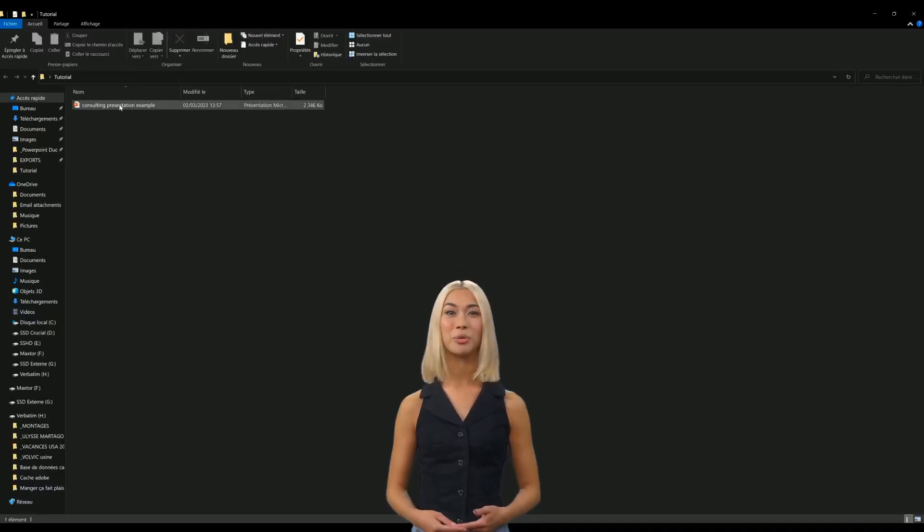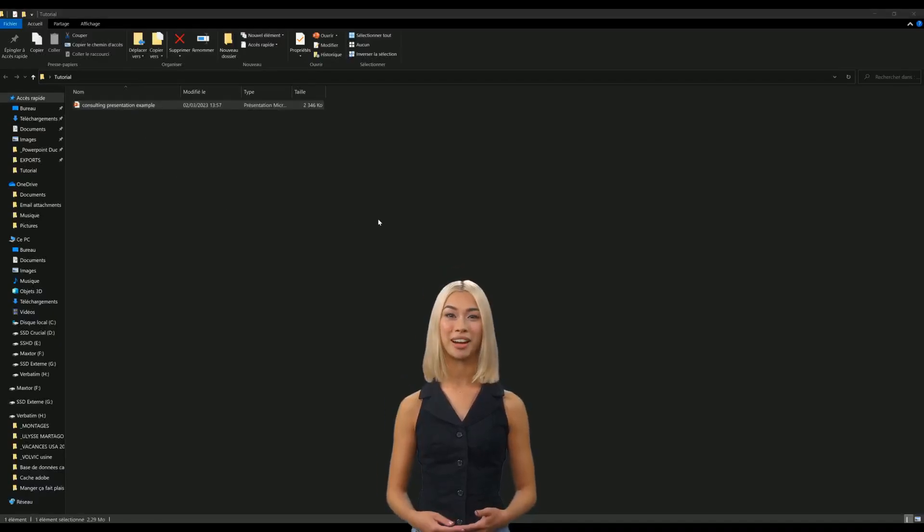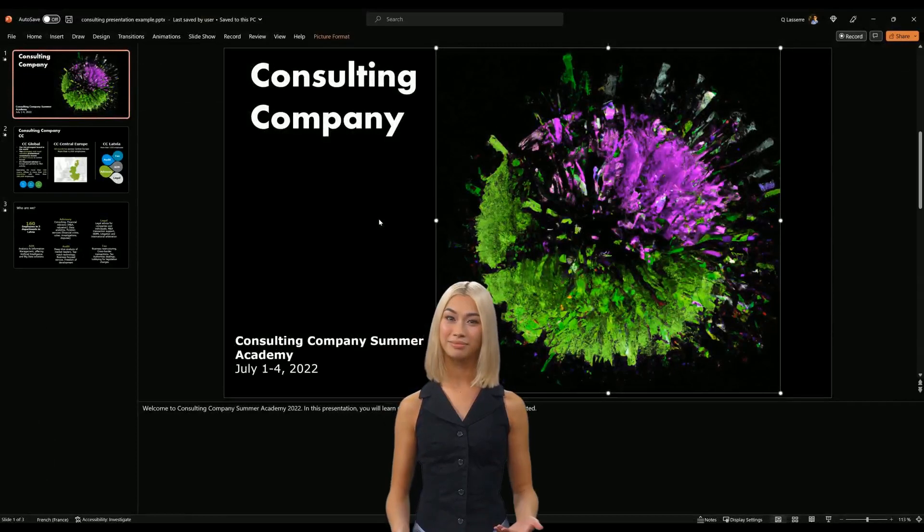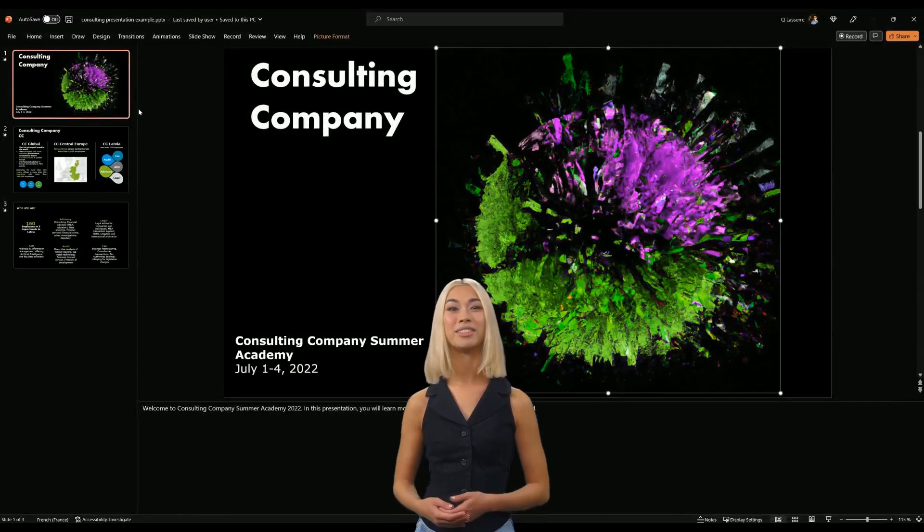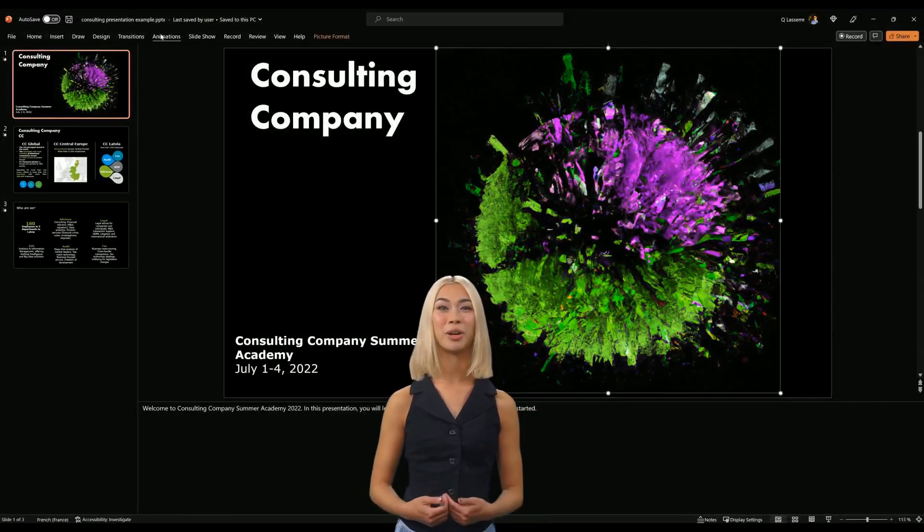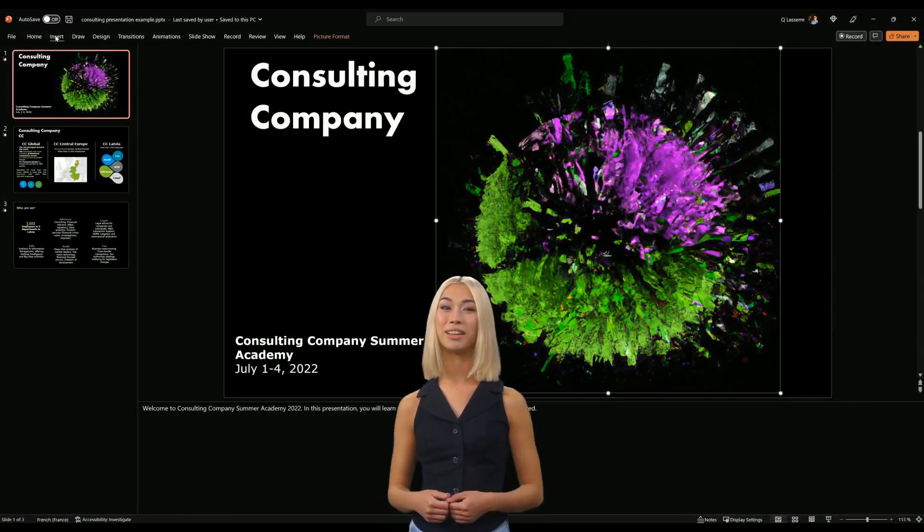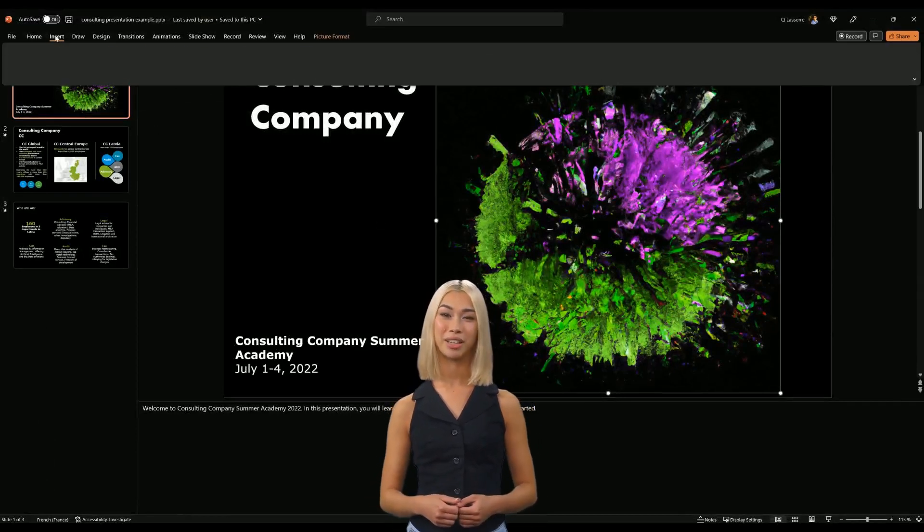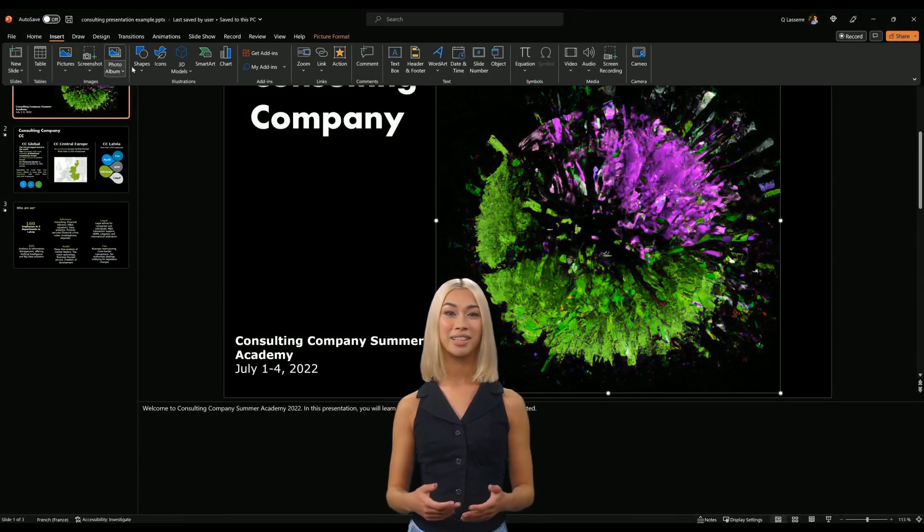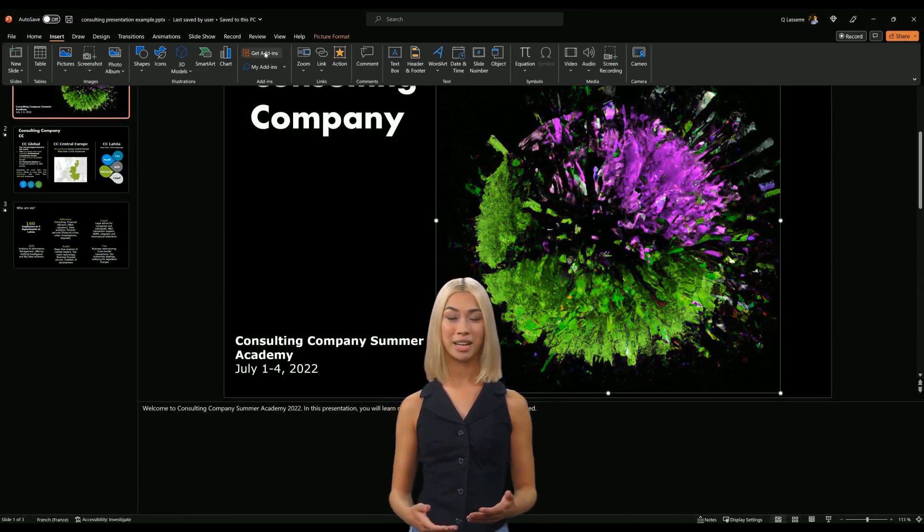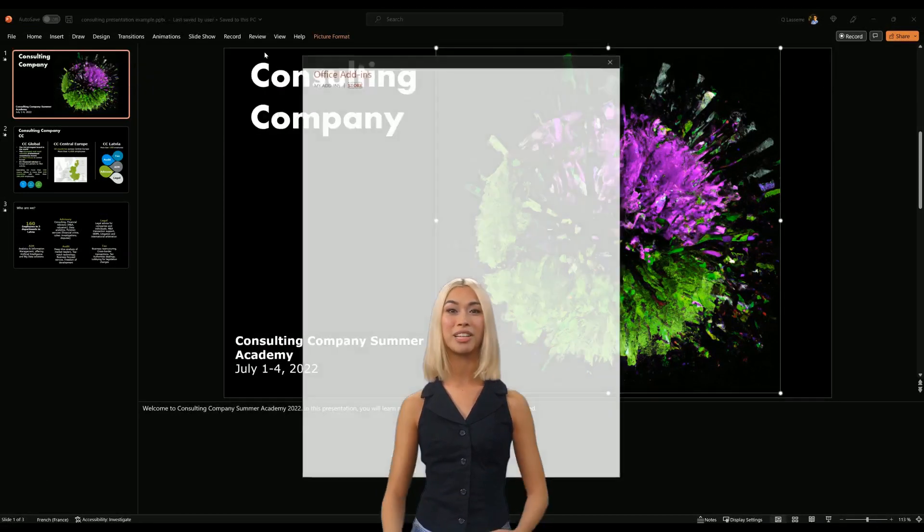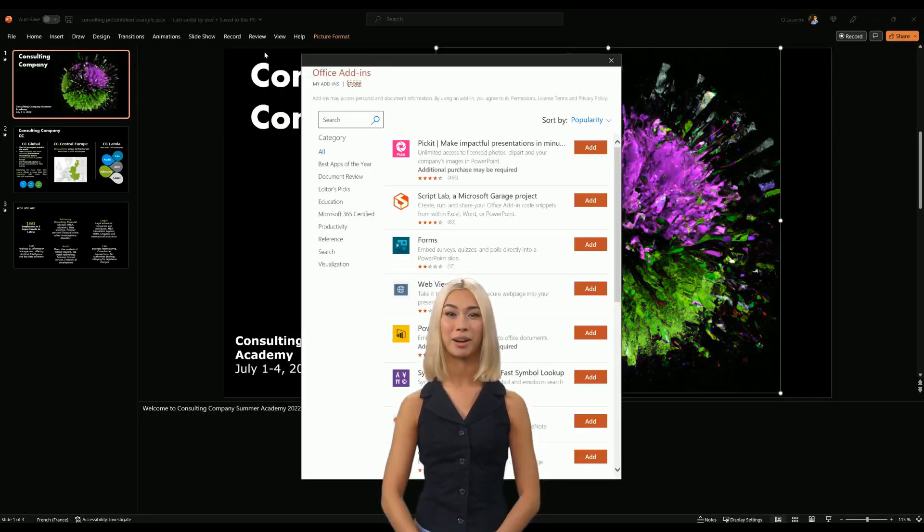First, open your PowerPoint file. Then go to the Insert panel on the top left of your screen. Click on the Get add-ins button and type automate.video in the search bar.